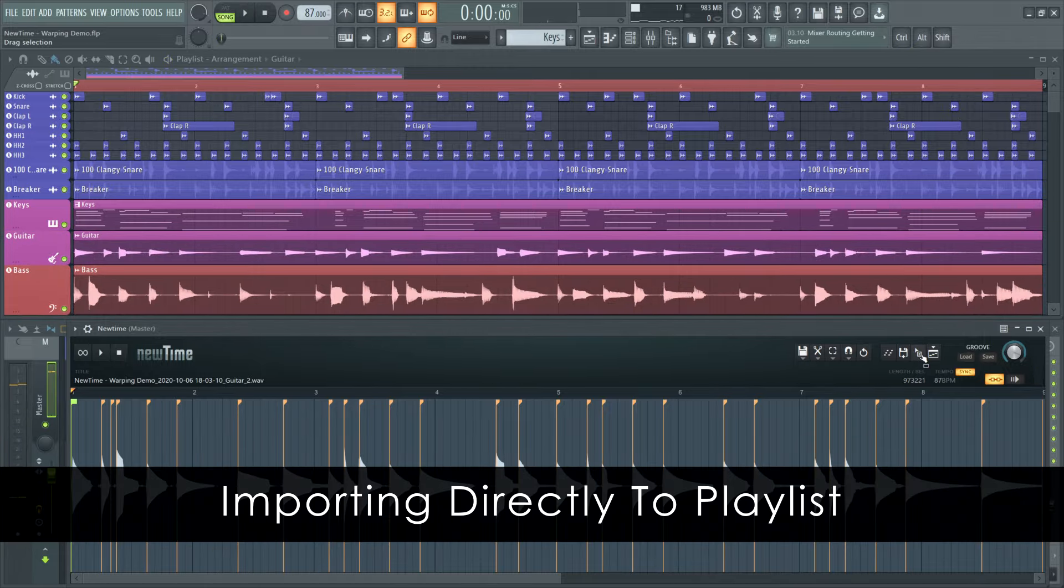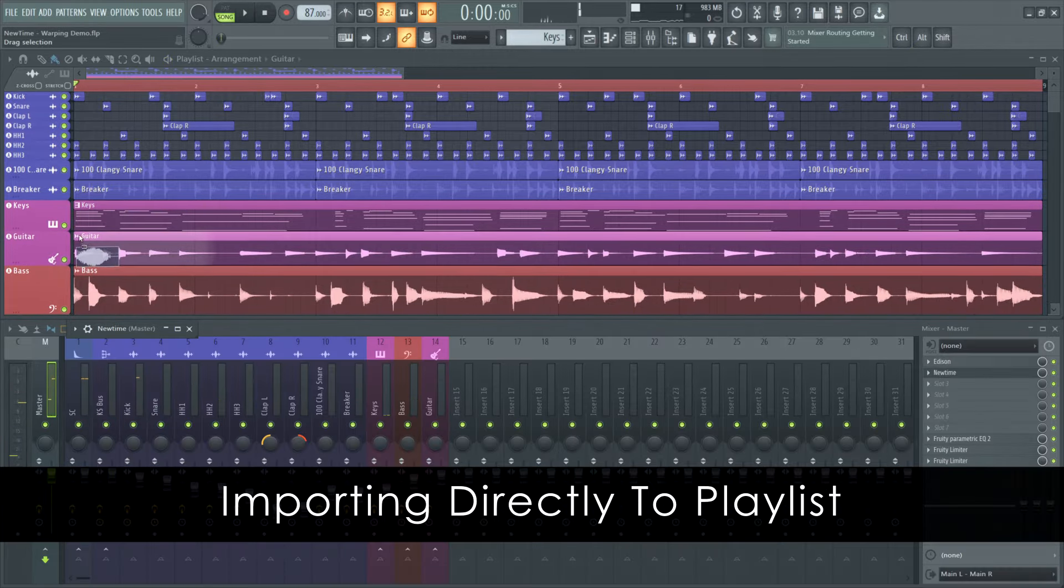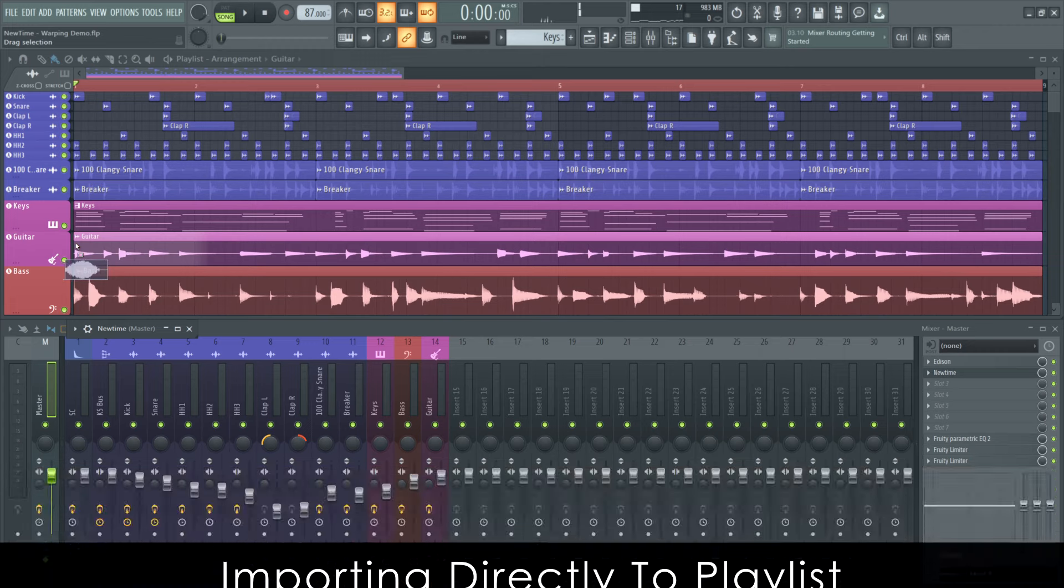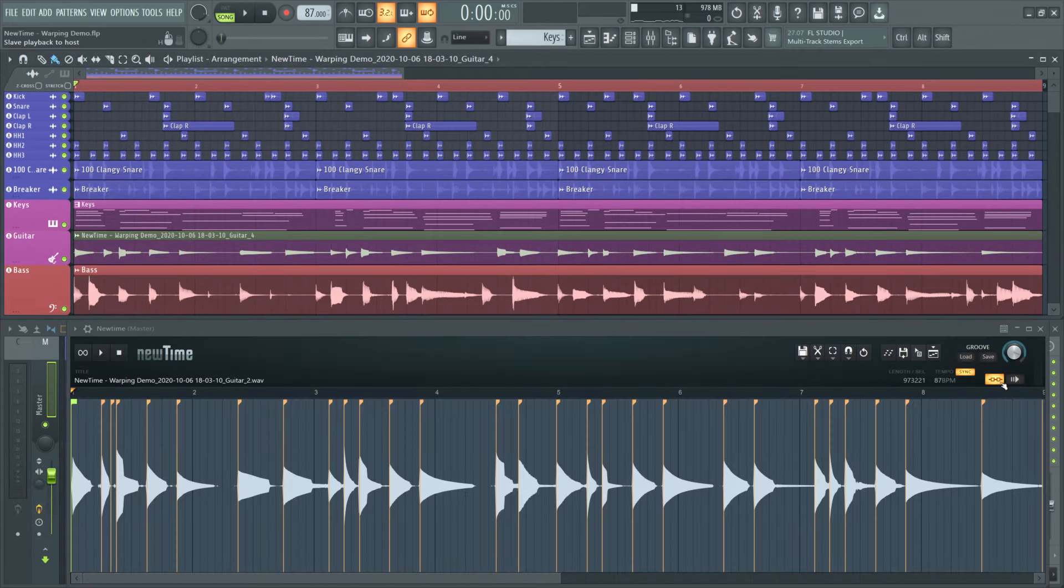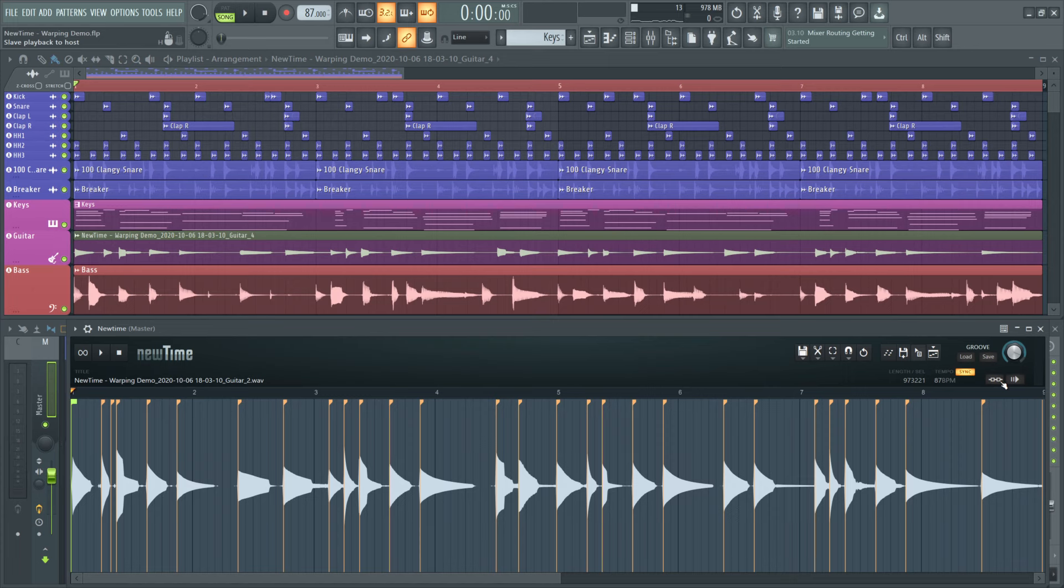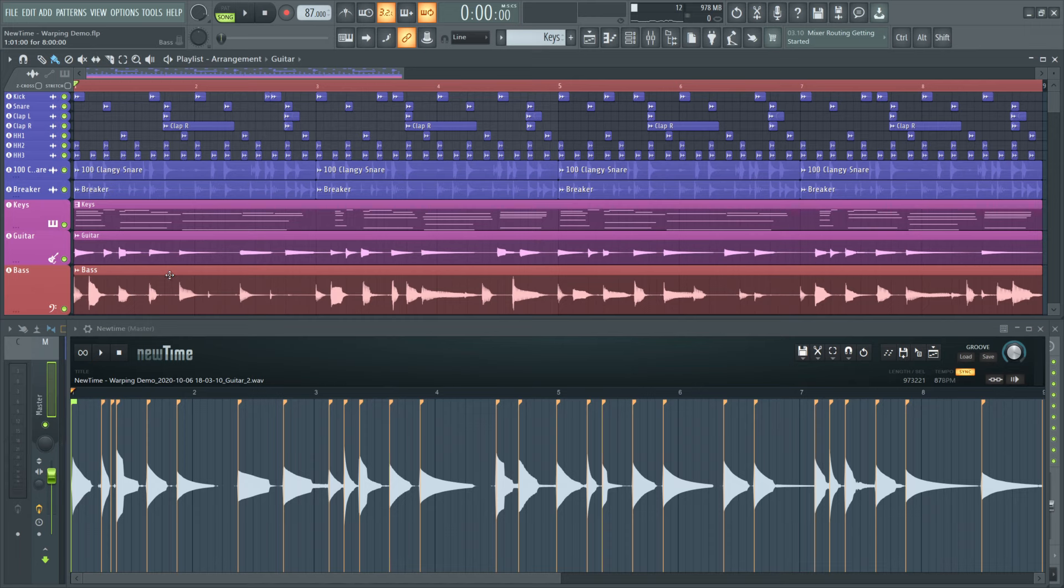If you don't want to open the channel settings every time, you can also drag audio directly onto the source clip in the playlist using the same method we talked about earlier. Now we can turn slave playback to host off, autoname the clip, and pretend we're better at guitar than we are.